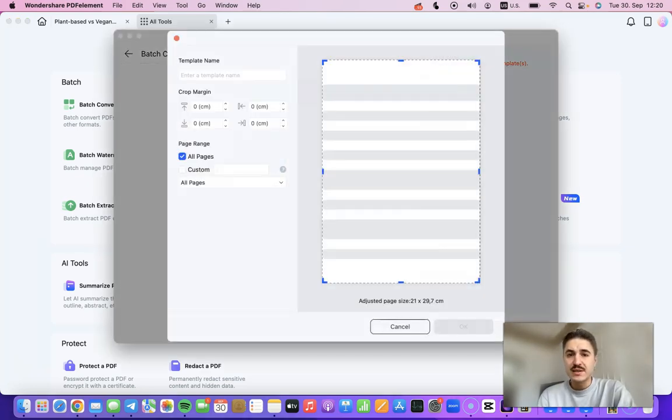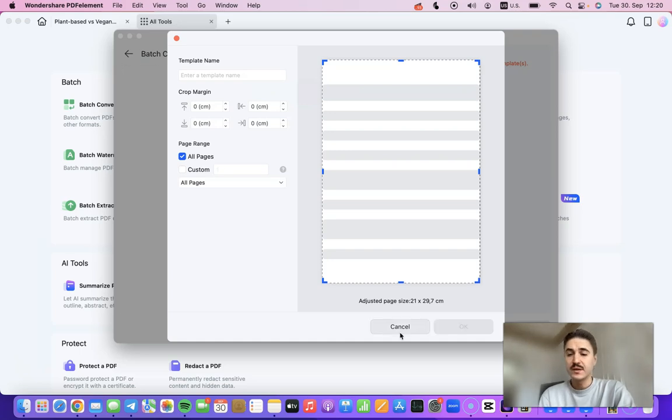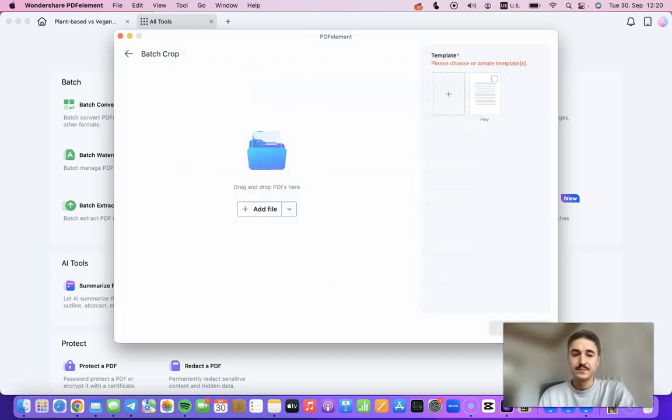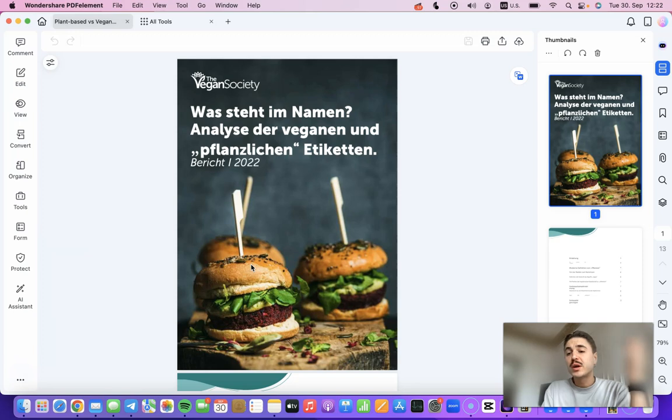Just add your file here and choose a template or the size of the page, and after this everything is ready.